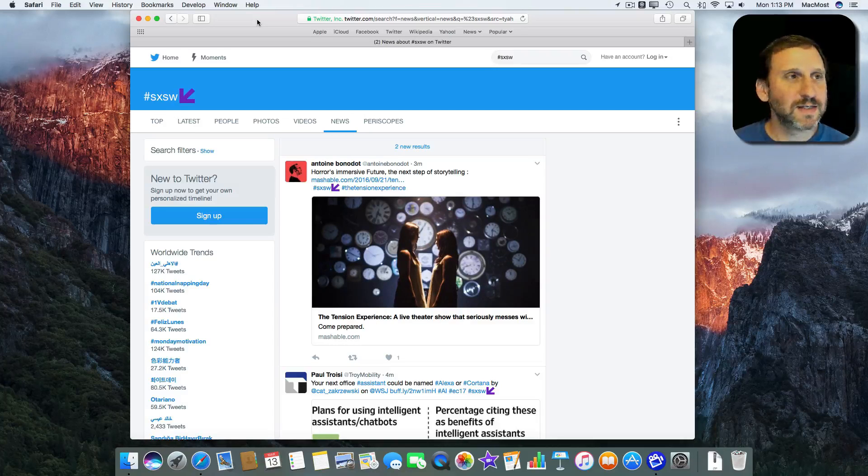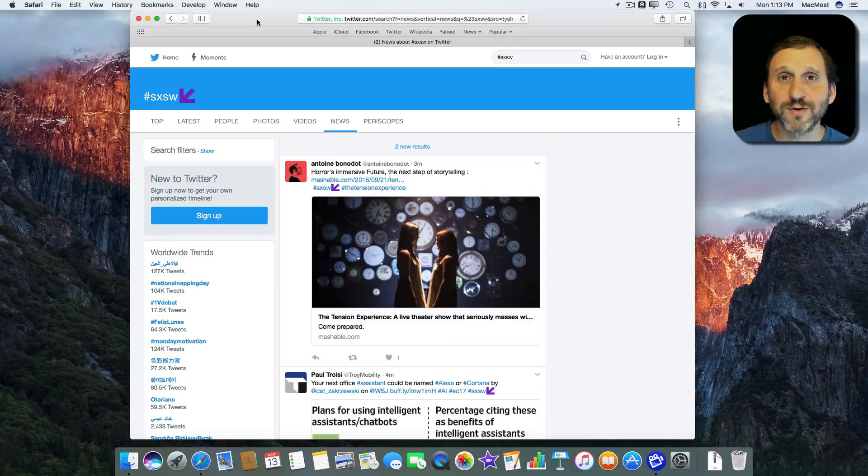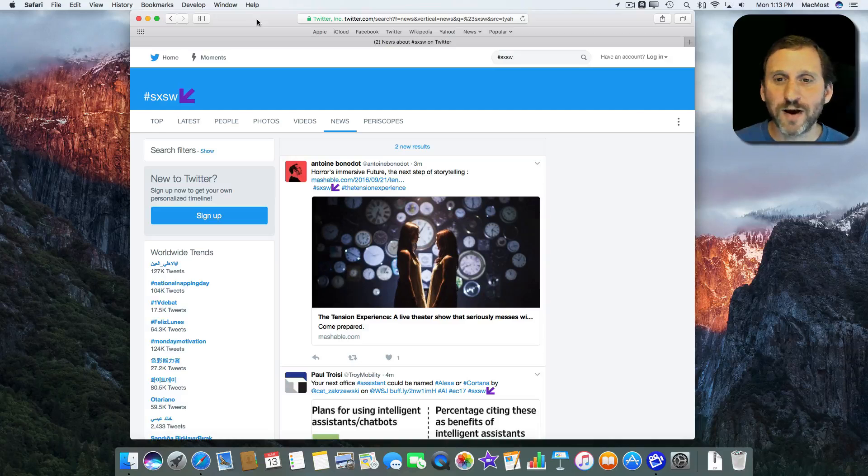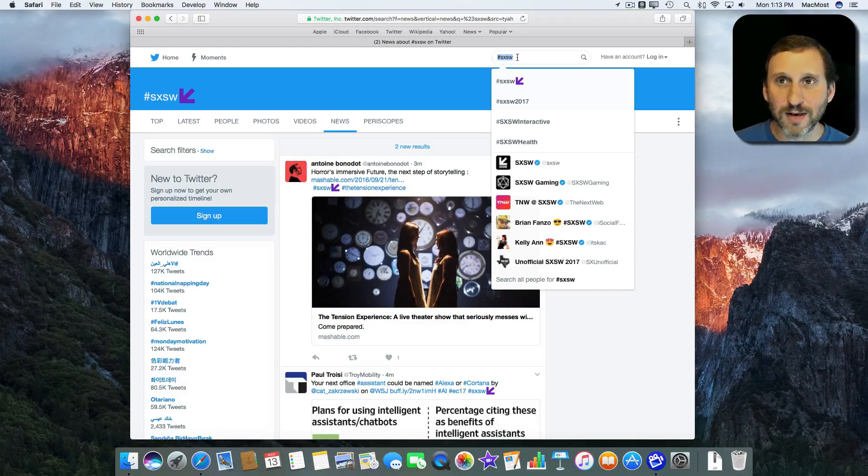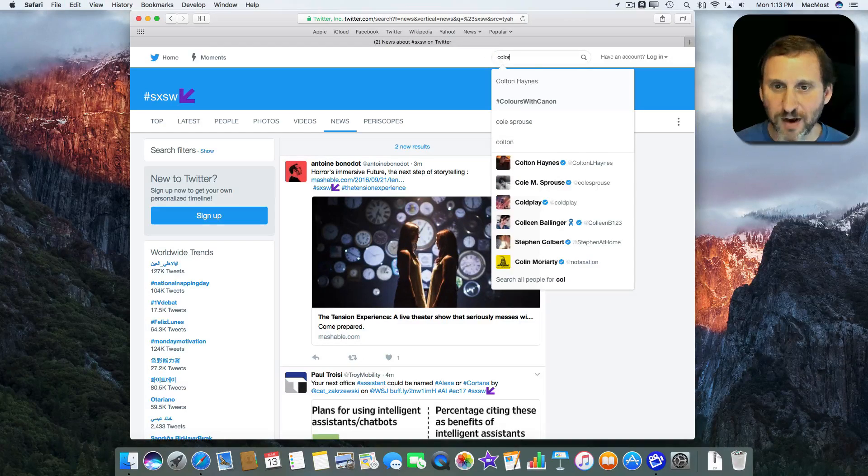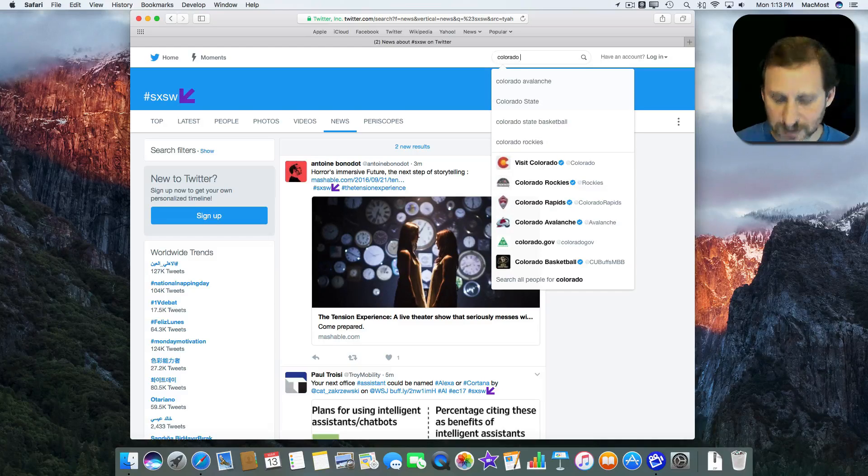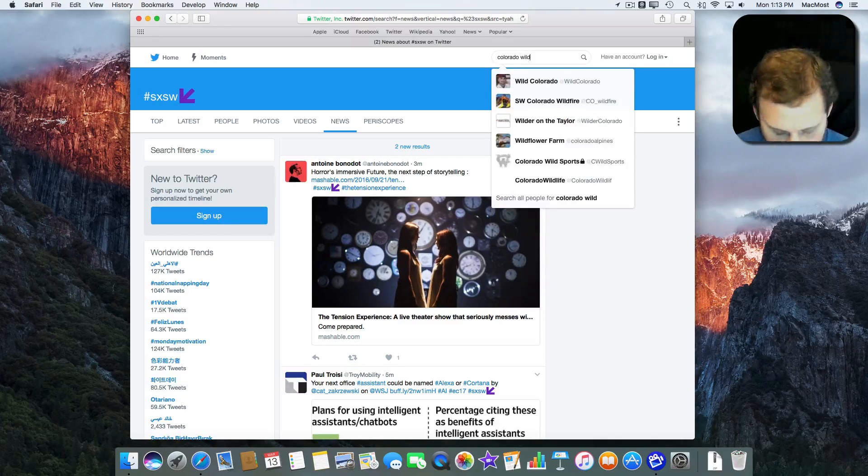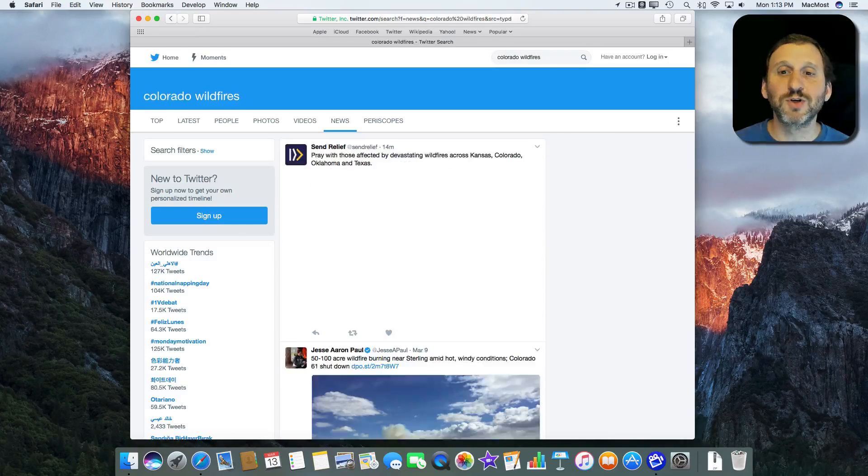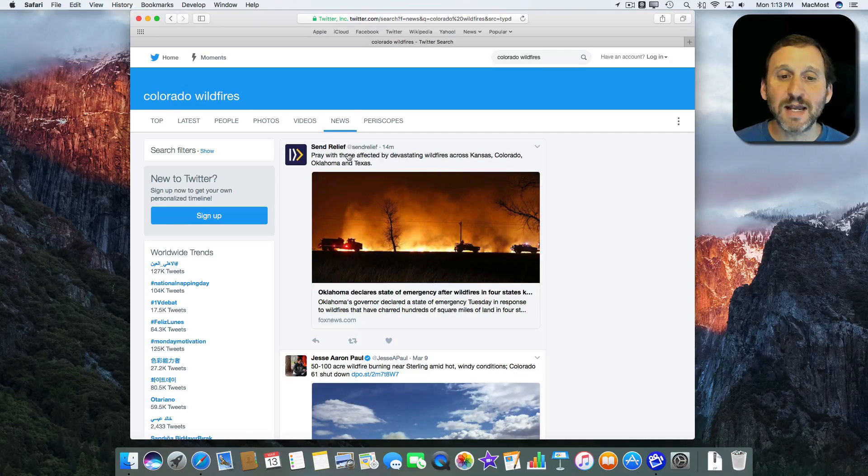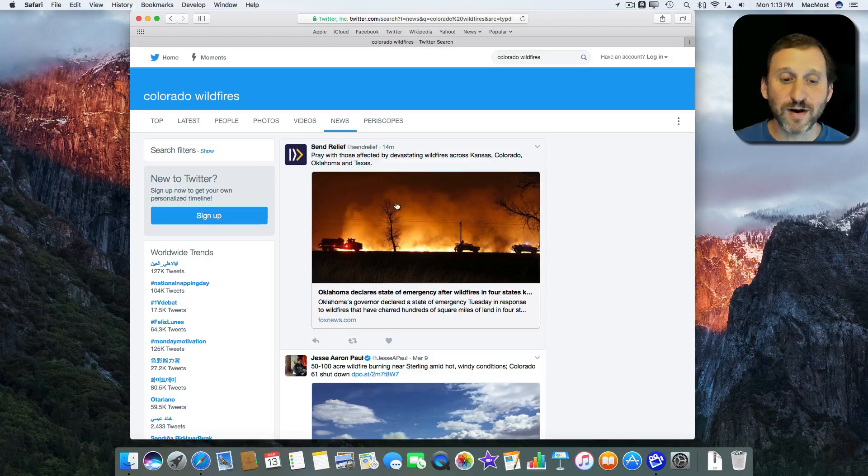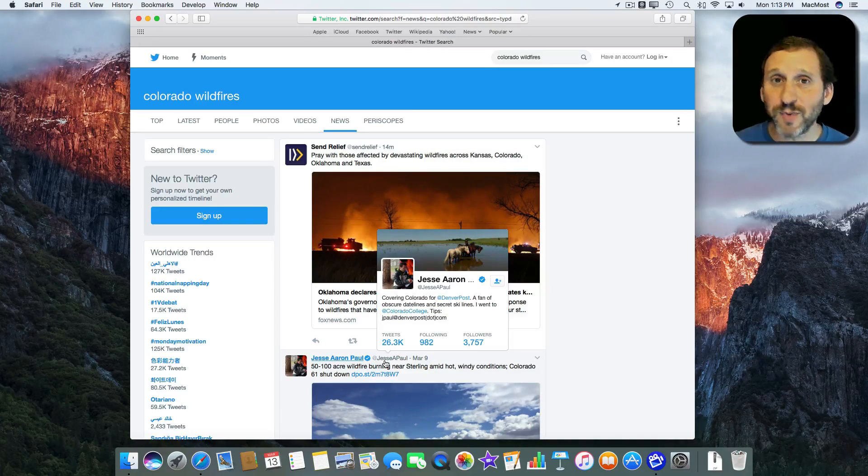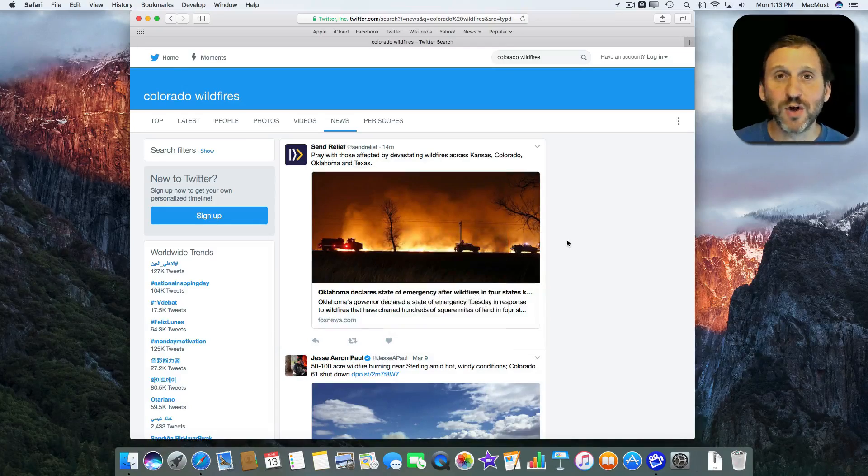So for instance, say here in Colorado it's common to get wildfires. If you wanted to go and maybe see what was going on with some wildfires, maybe see some smoke off in the distance, you can search for Colorado wildfires and get information from various different sources and even individual people about things going on.